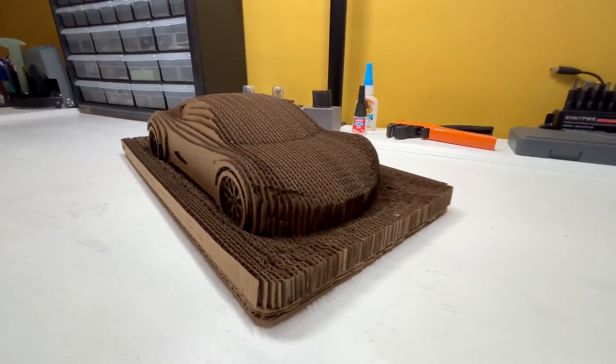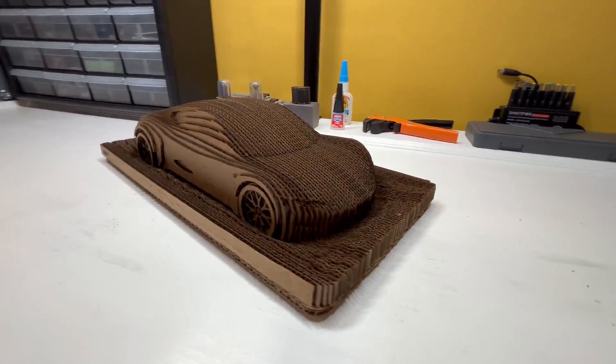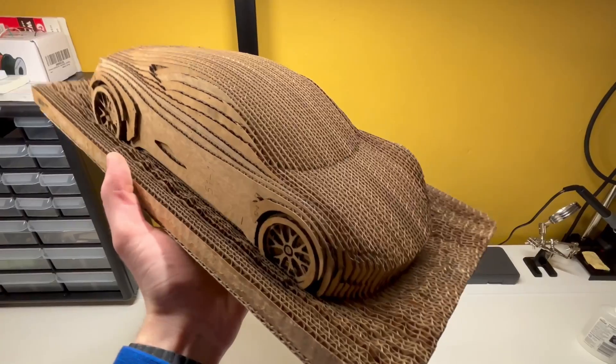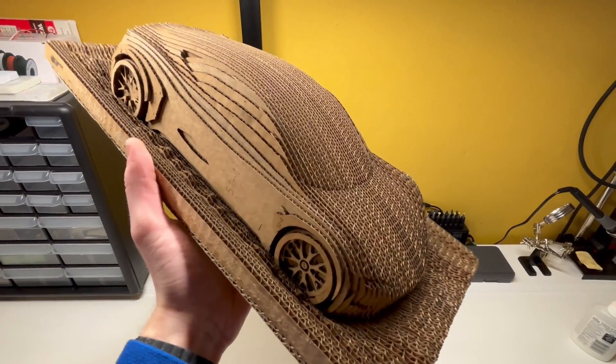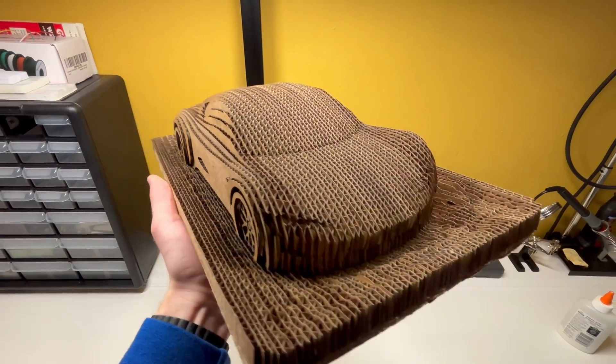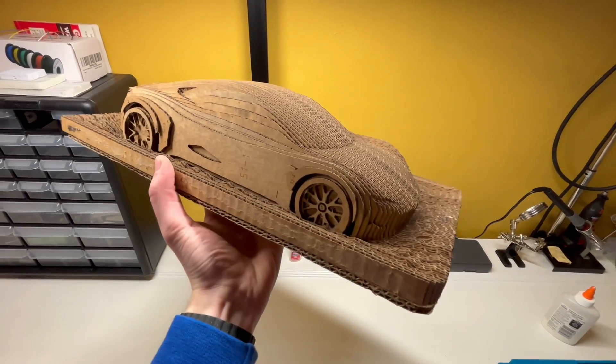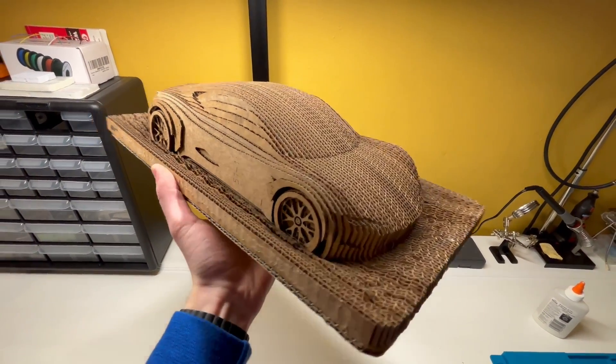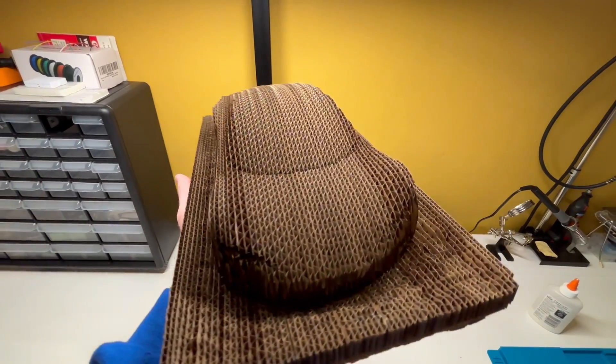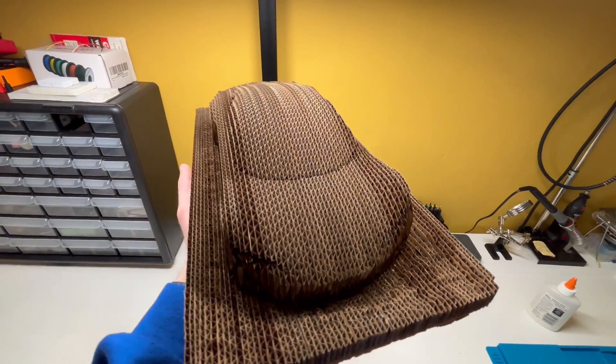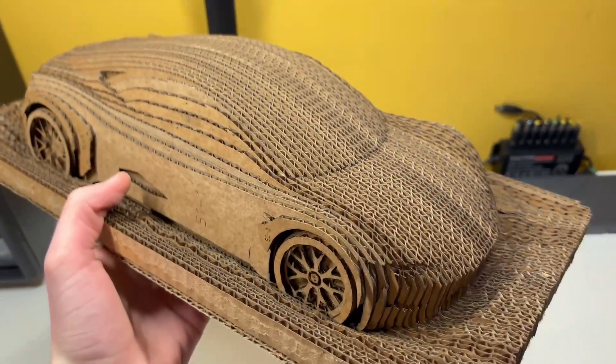There! Done! From old dog food box to a brand new car. Honestly, I really like how this project turned out. I think those curves in the Tesla really came out nicely. It's also really interesting how different it looks from various angles because of the corrugated texture.